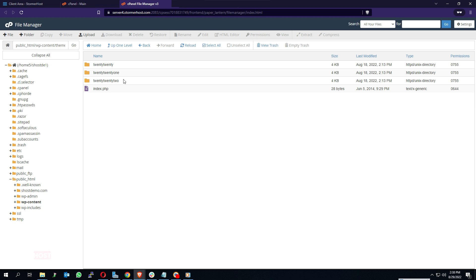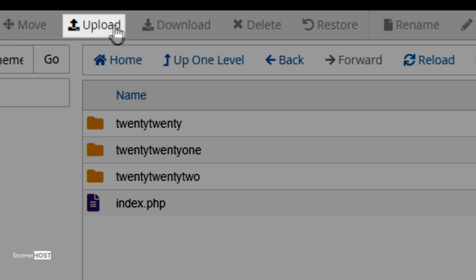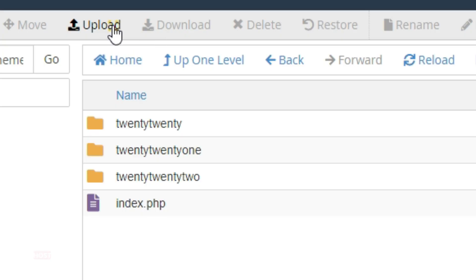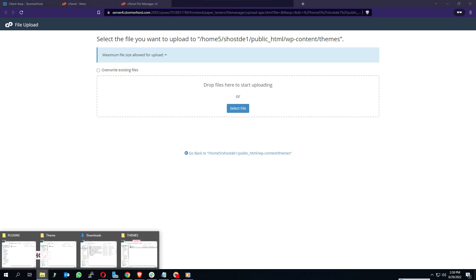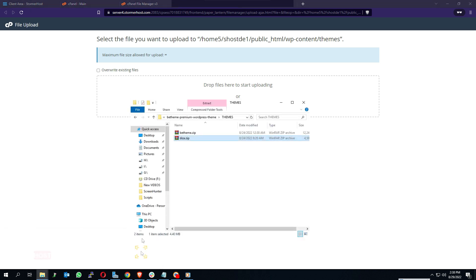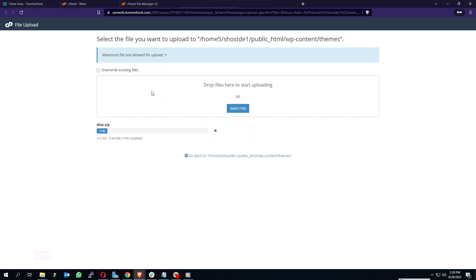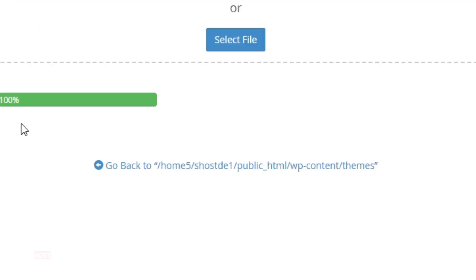Click on Upload at the top of your screen. The upload page opens. You can drag and drop your zip theme files in the rectangular box, or click on Select File to choose your file. Wait for the upload to finish completely — 100% with the green color.